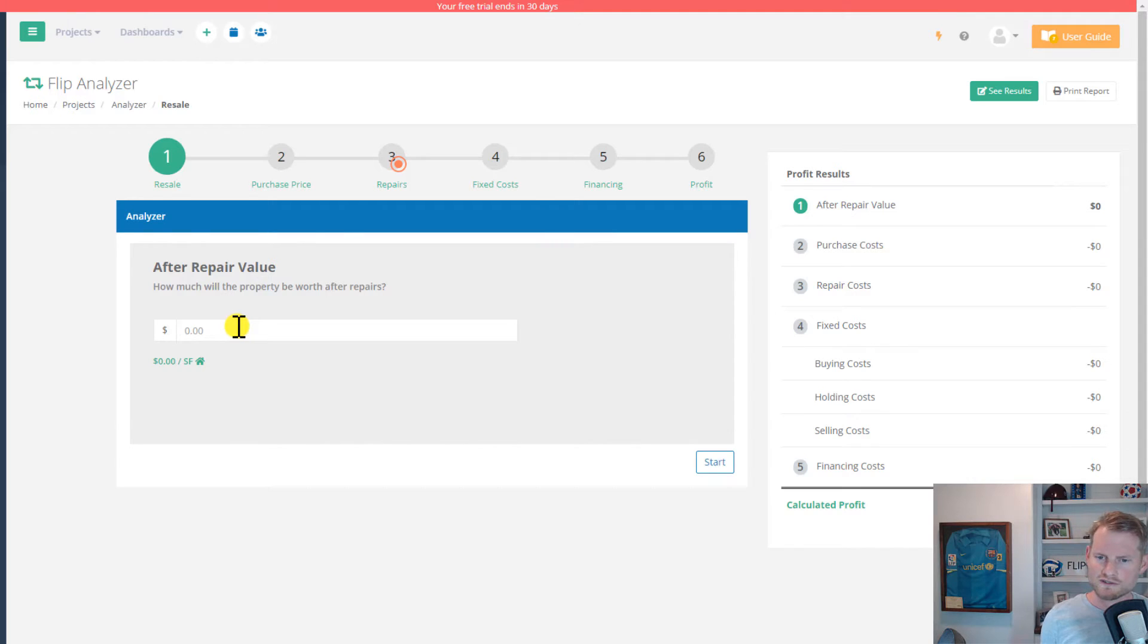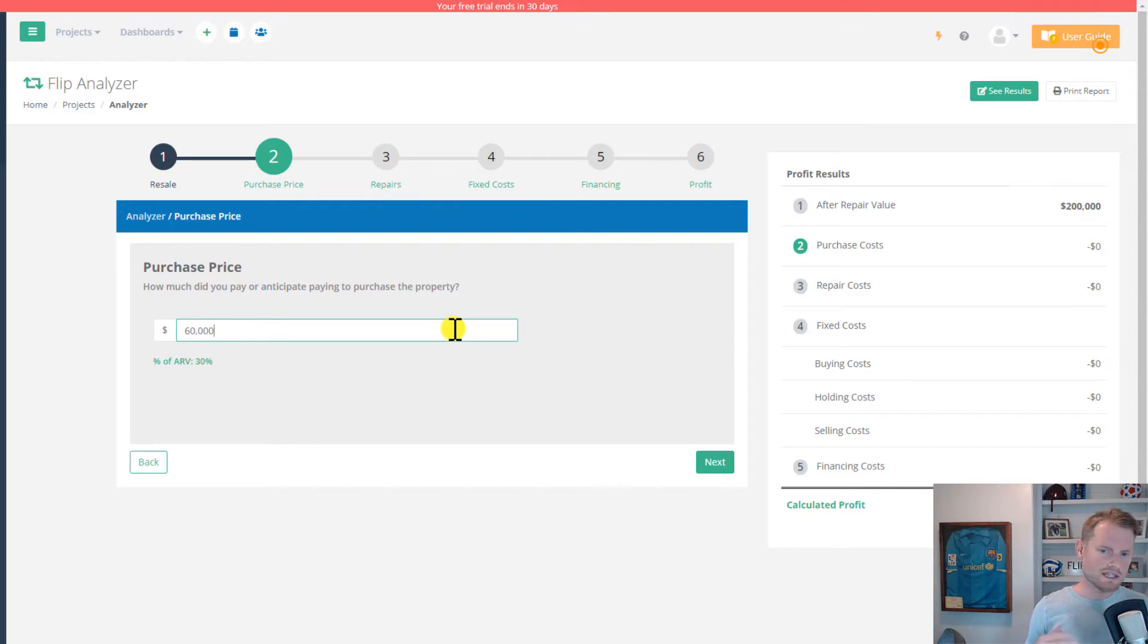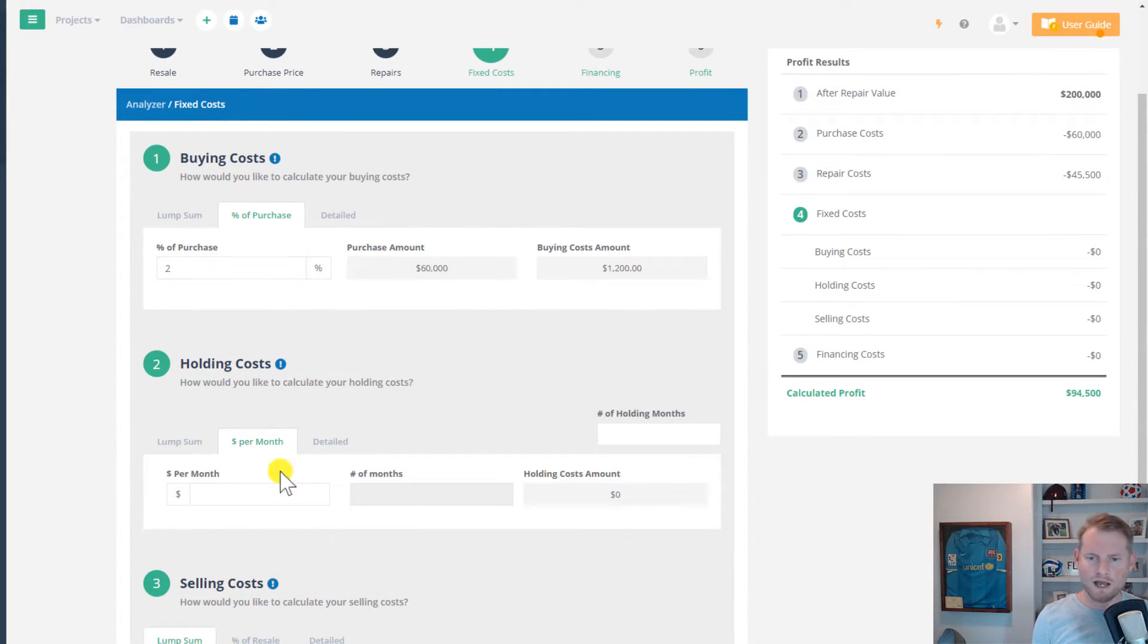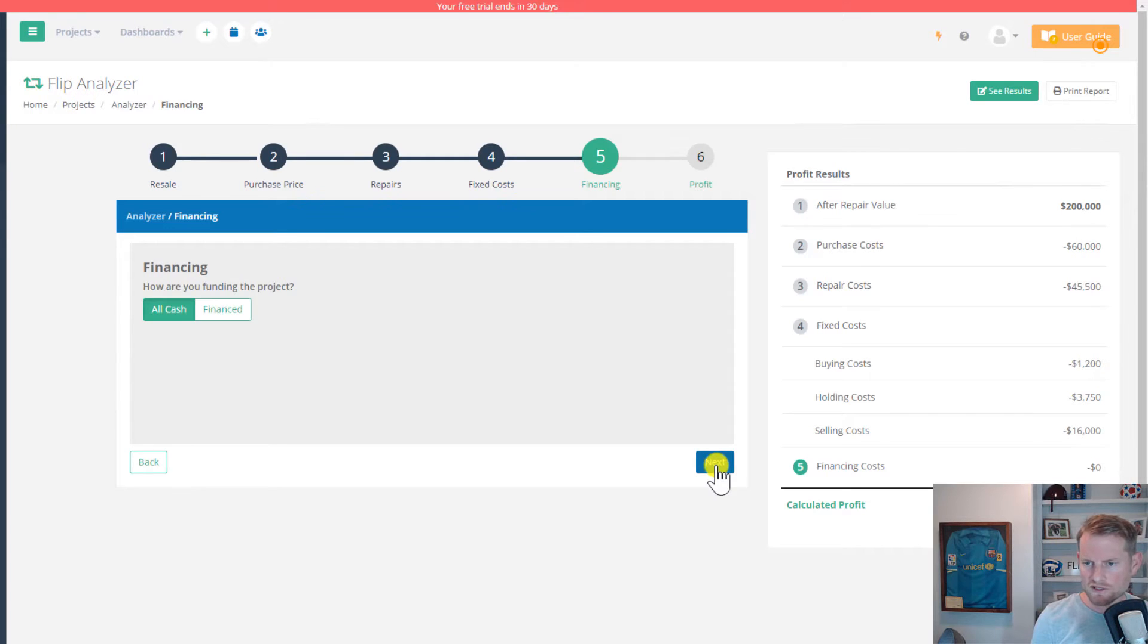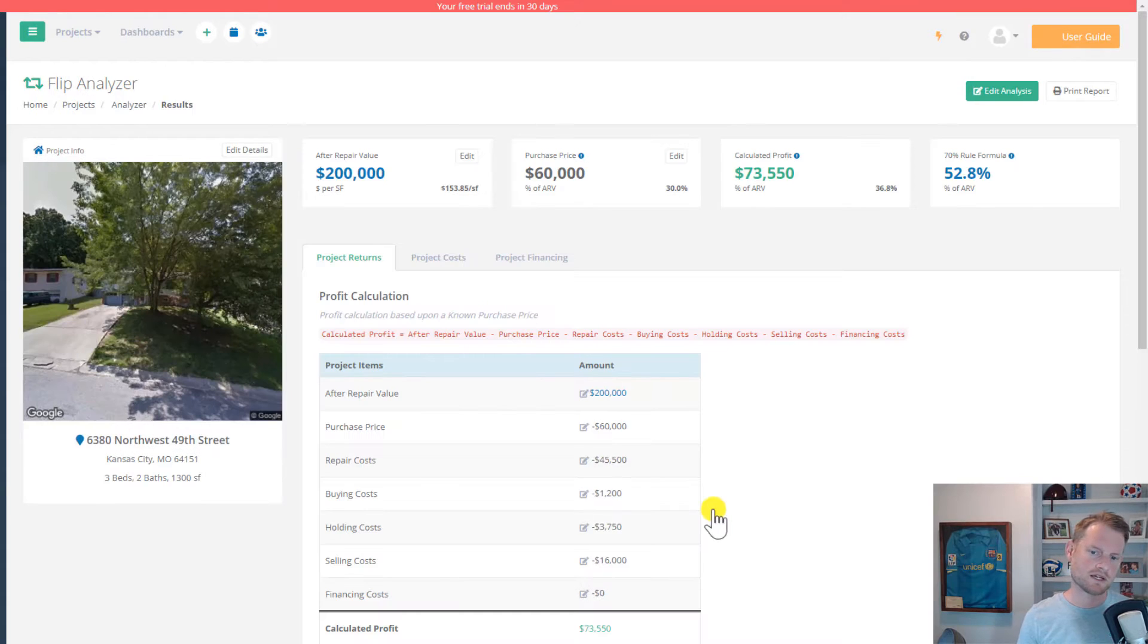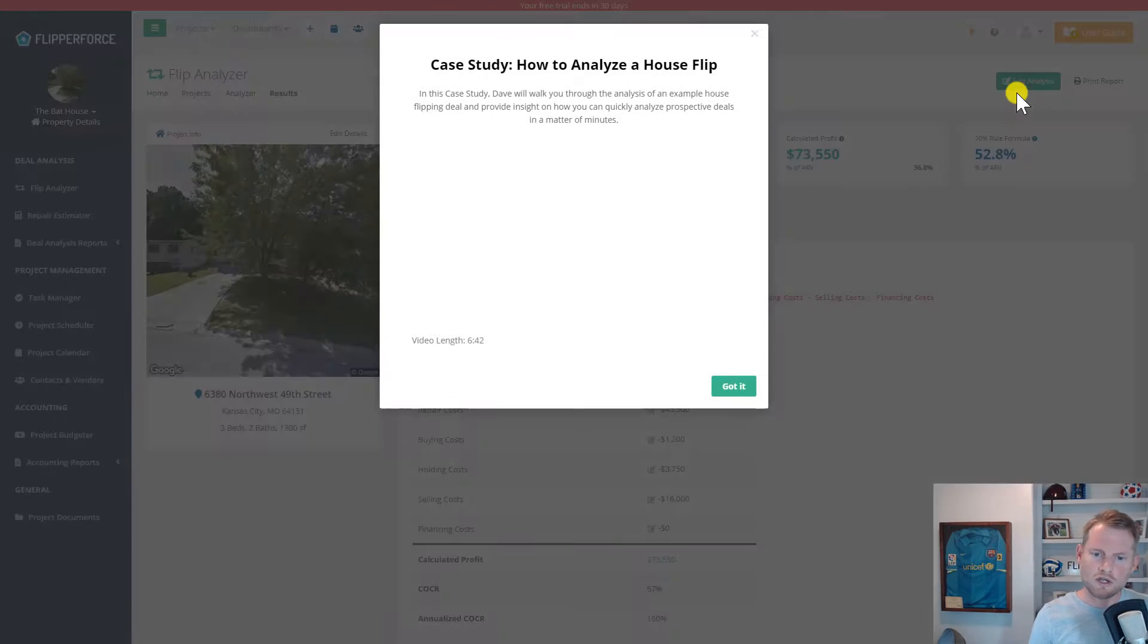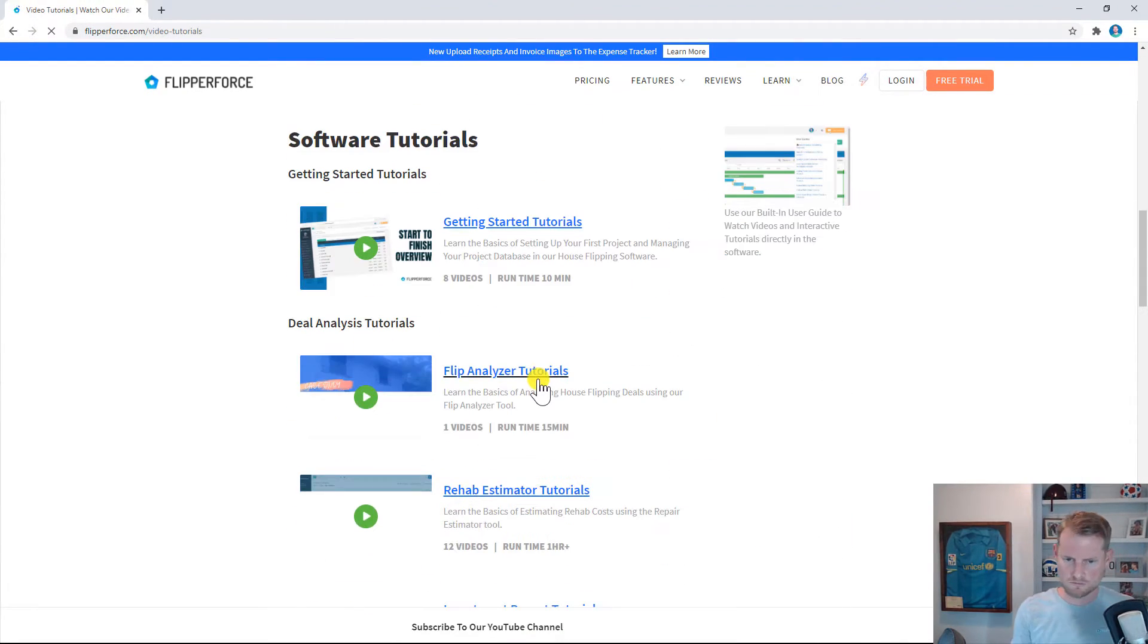To start, the flip analyzer tool is the step-by-step house flipping calculator for analyzing all of the project costs to determine the maximum purchase price that you should offer for the property. The flip analyzer takes you through all of the steps of analyzing the deal. You can enter your after repair value, your purchase amount, the repairs, the buying, holding, and selling costs, as well as your financing costs. It's ultimately going to calculate the profit in the deal and the recommended maximum purchase price that you should offer for the property. If you want to watch me analyze a flip, we have a couple of case studies on how to analyze flips, which you can find in our user guide or on our website or our YouTube channel.